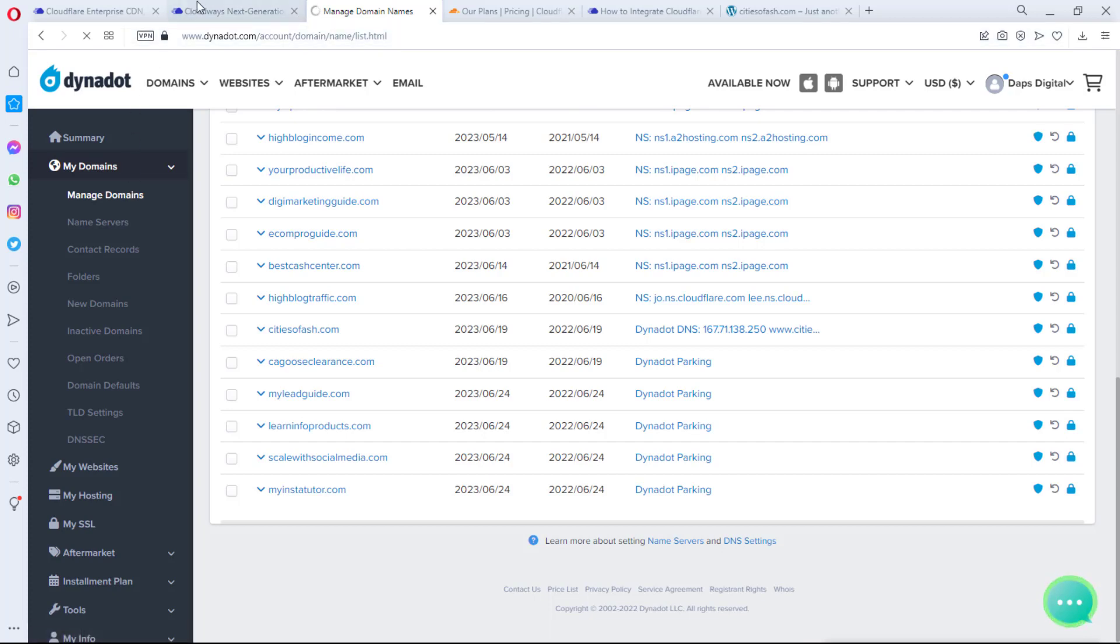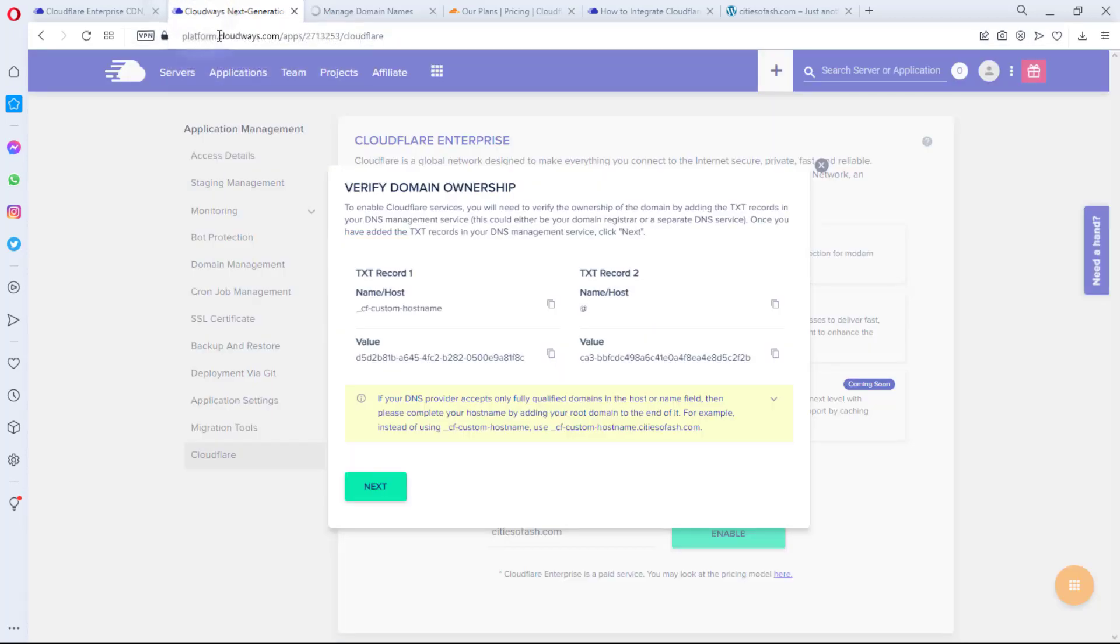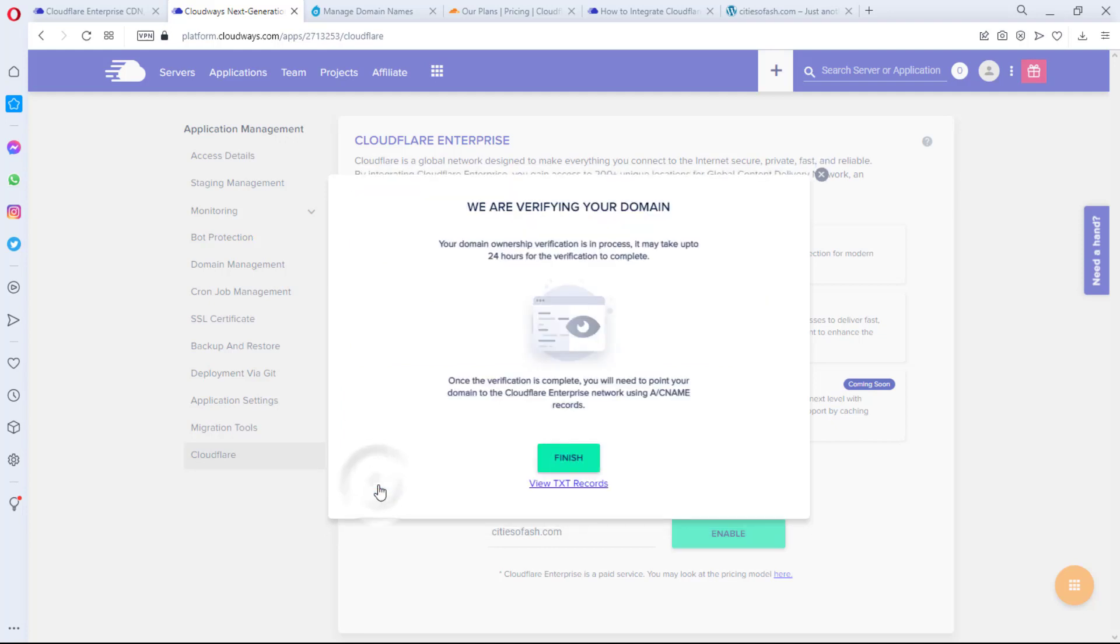So I'll save my DNS right now. Fantastic. This has been modified and saved, so this is done. I'll go back to Cloudways, and then I have added my TXT record to my domain registrar. So the next thing I'll do is to hit the Next button. Right now we have to give this some time.